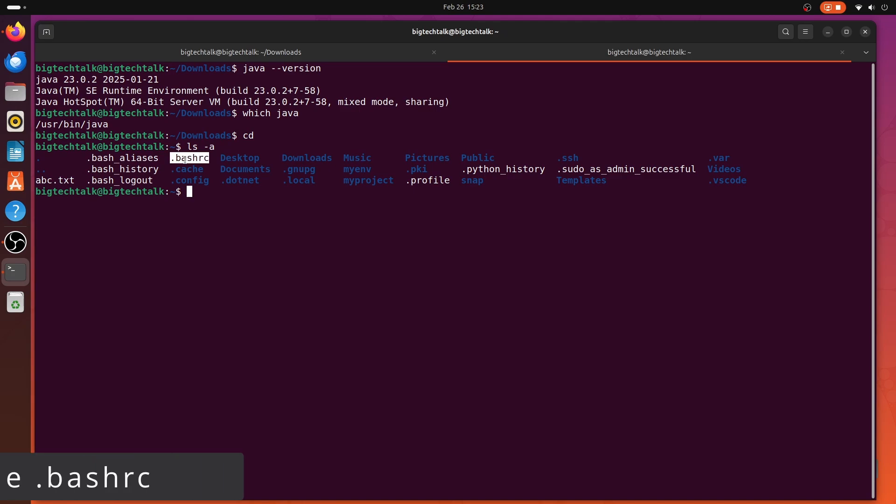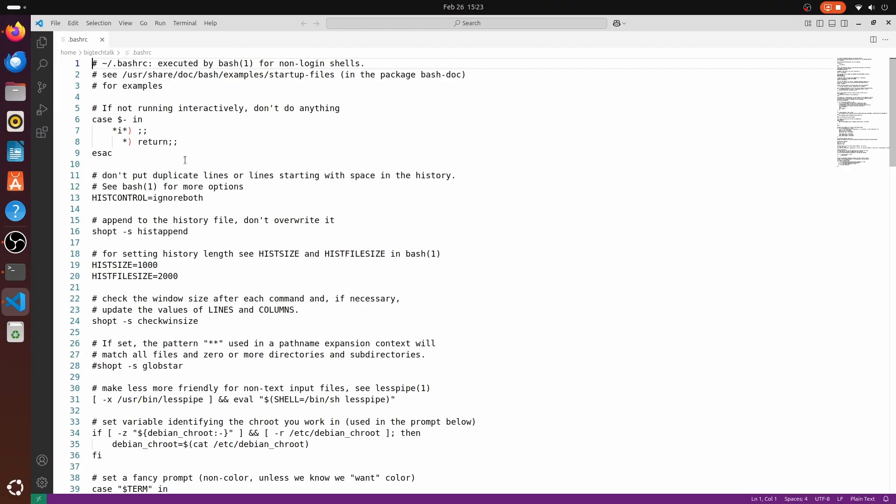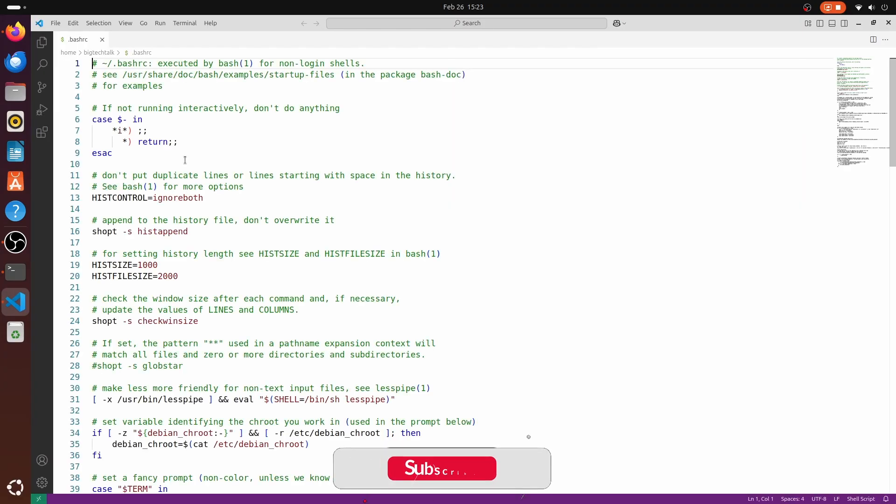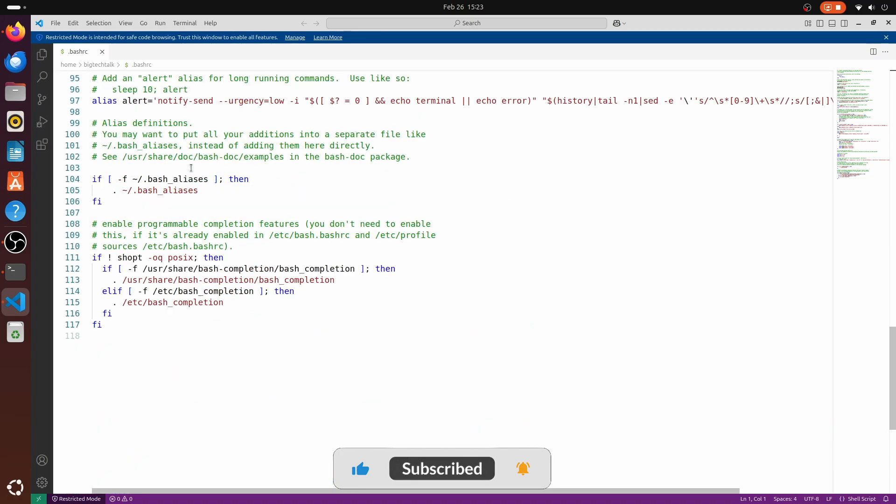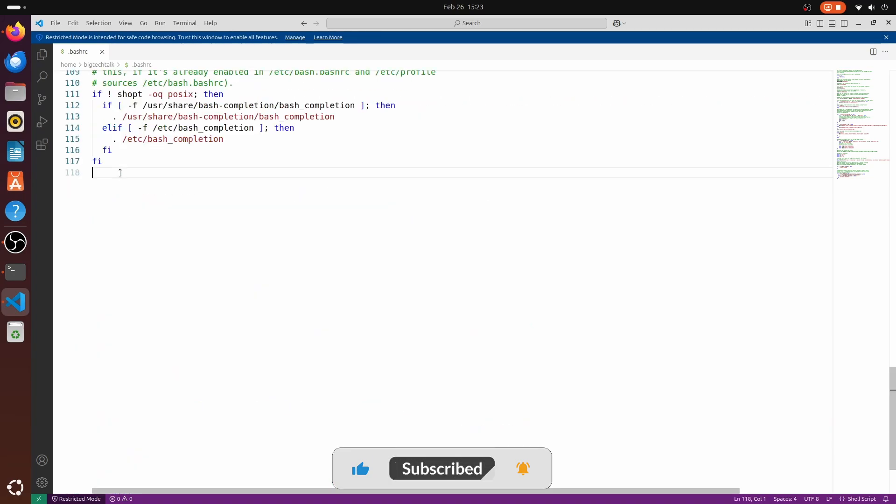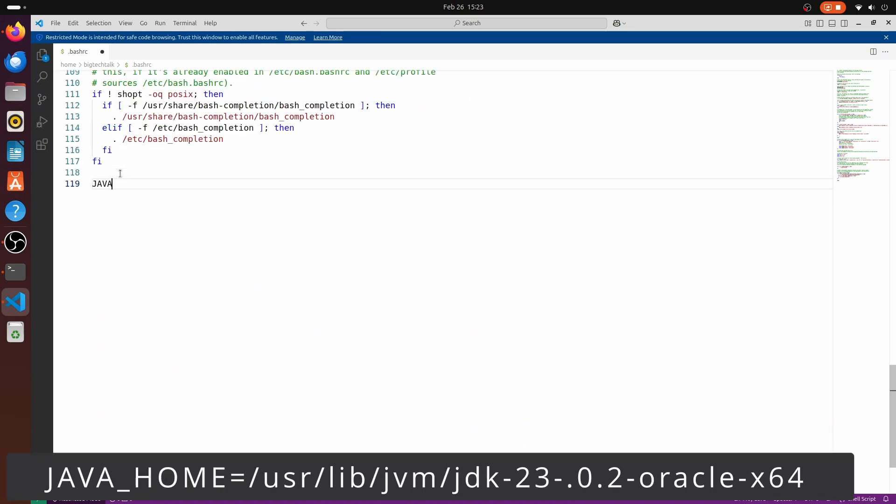type code .bashrc and hit enter. It will open the bashrc file. Scroll to the end of the file. Over here, type JAVA_HOME and the path of the java.